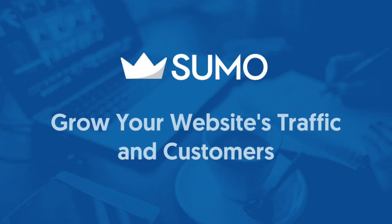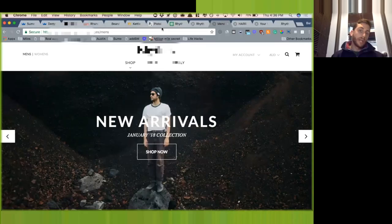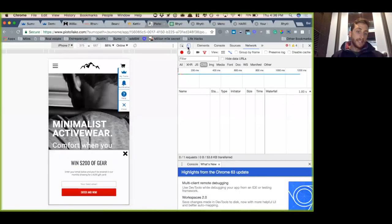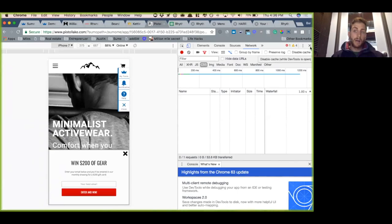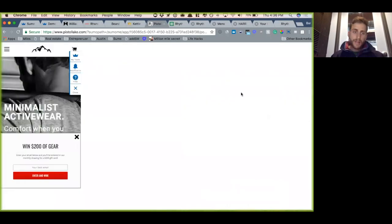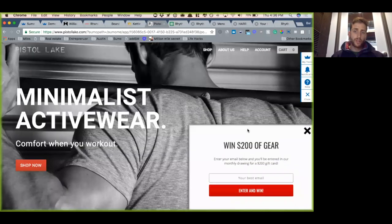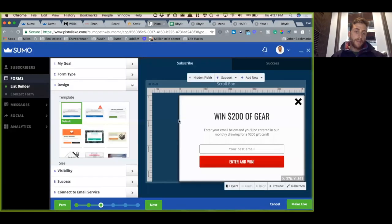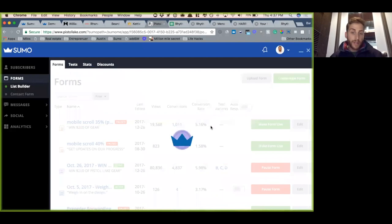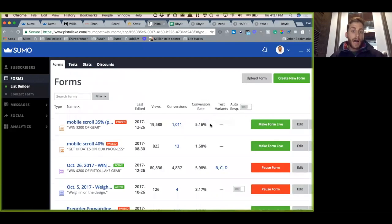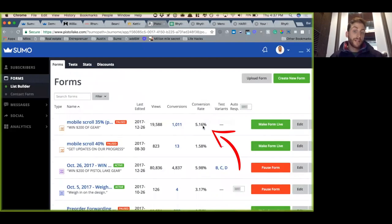Just to kind of give you an idea, these guys, Pistol Lake, just to show you what the pop-up looks like on mobile. You can see they have a very mobile-specific pop-up here, and that's performing super well for them. They have it come in, they essentially say we want it to only come in at the 35% mark, and you can see they get about 5% of their traffic to actually give them their email there.